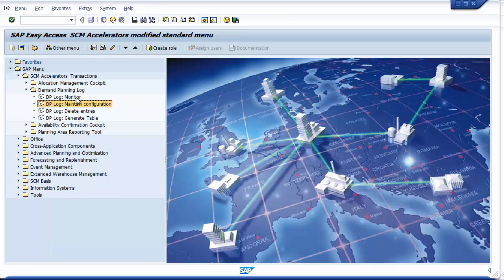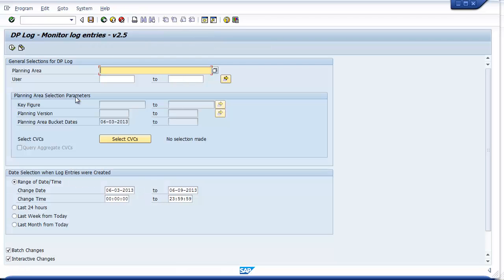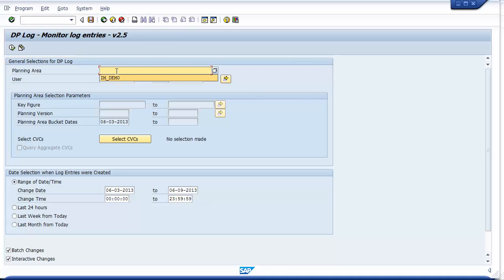Now that logging has been activated, let's take a look at the online transaction that lets you and your teams view the logged data in real time. This online query is broken up into a few sections to help you organize your search criteria. At the top is where you select the planning area and choose to filter data based on a specific user or set of users.